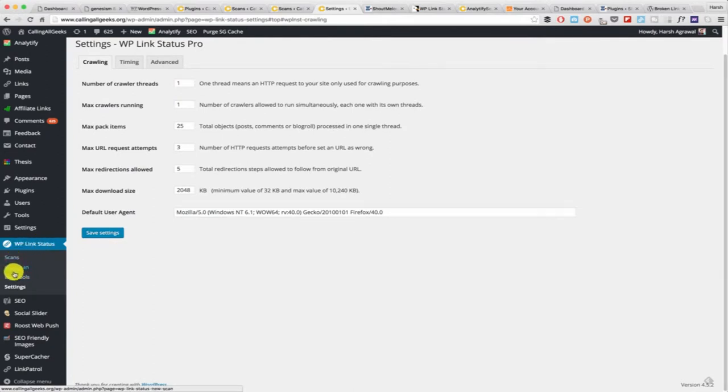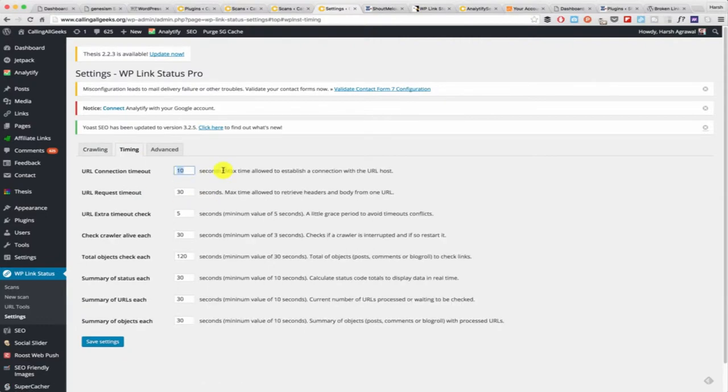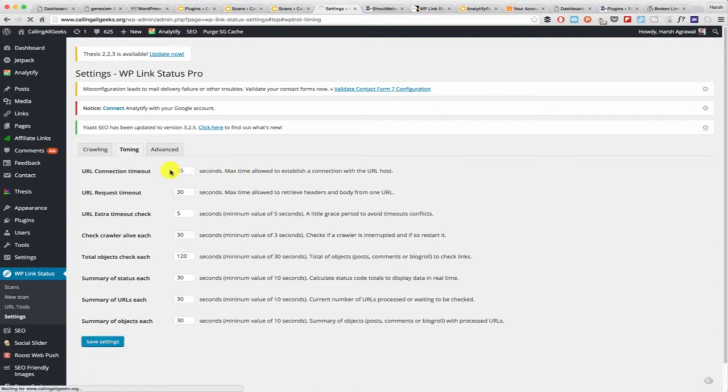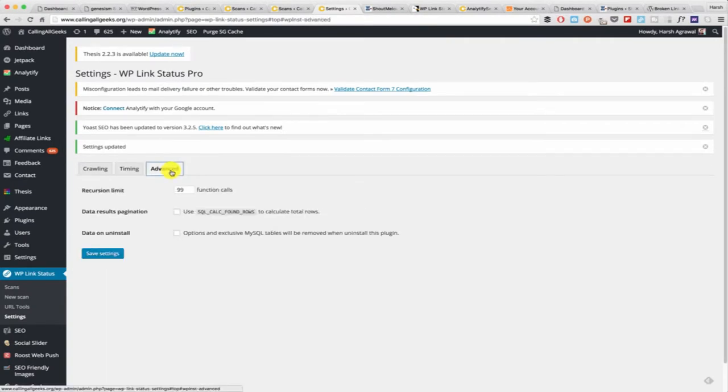After installing this plugin you have settings over here. Click on settings and this is what you will get. This is my default setting and I think the default setting is good enough to get started with. You can specify the connection timeout and all those things. Maybe I would increase this to 25 seconds and click on save settings.